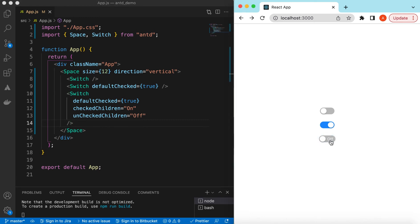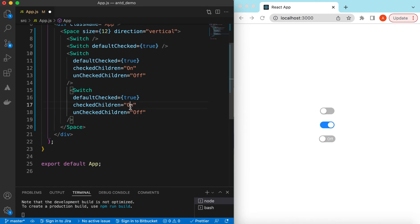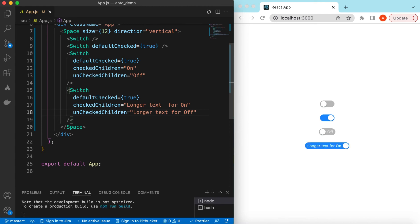This text can be longer as well. Let's try that option — we can say 'longer text for on' and 'longer text for off'. If I save it, here you go — 'longer text for on' and 'longer text for off'.